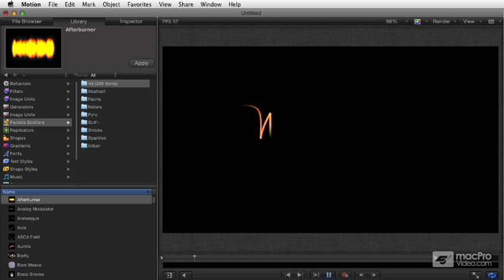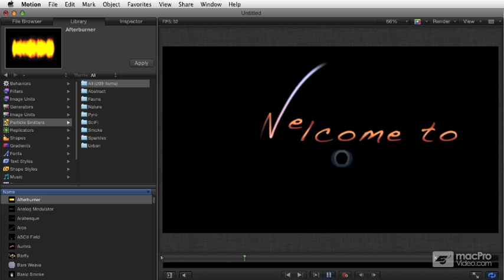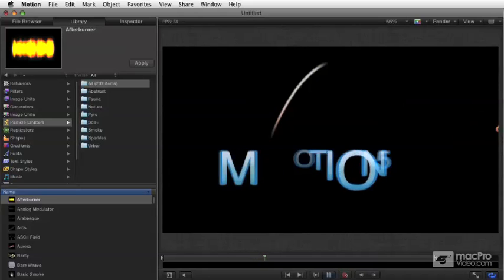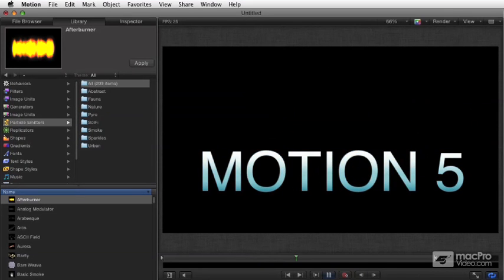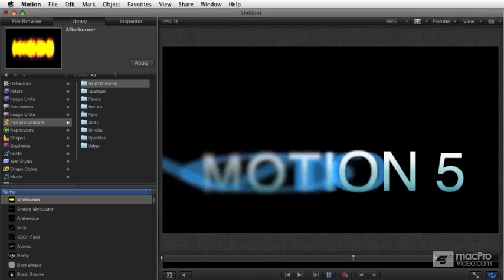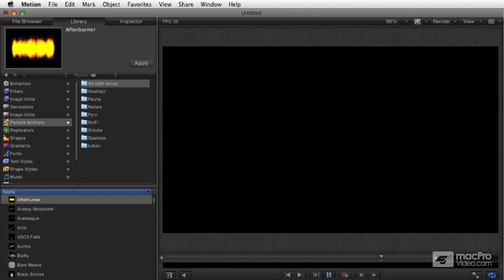Let's begin with a general overview of the Motion 5 interface. If you've used Motion in the past, you're going to find there are a lot of changes — not so much to the way it works, though there are a few of those — but mainly to the way it looks and some of the other interface elements.